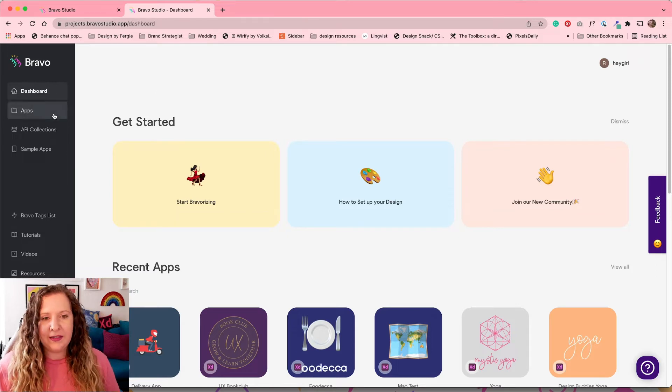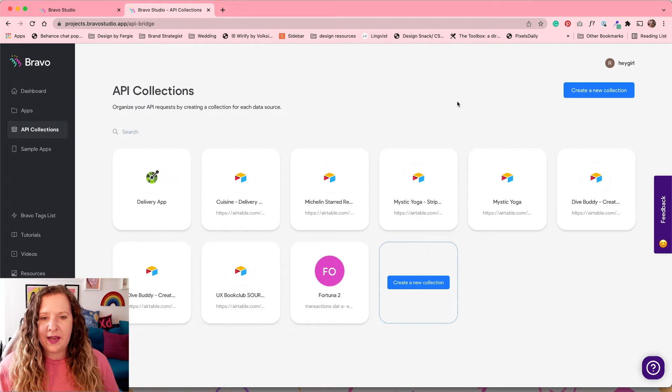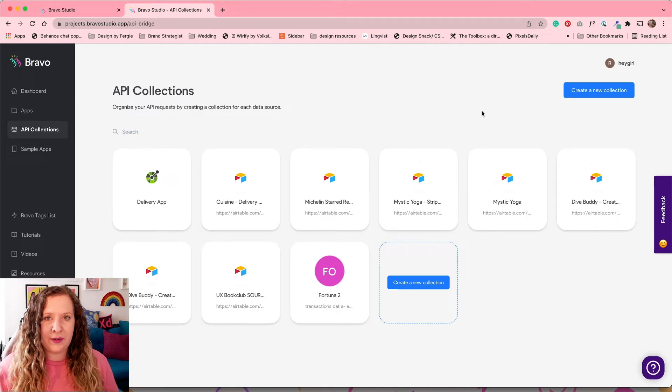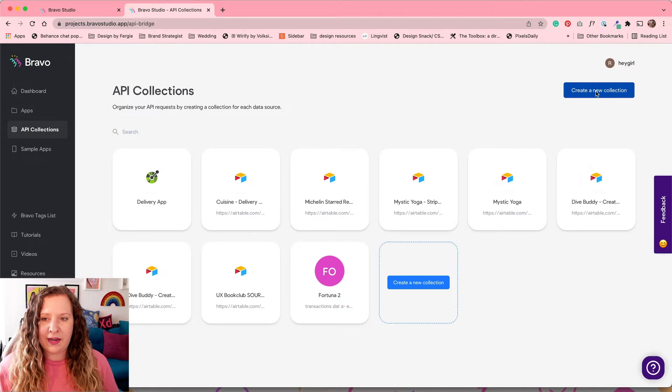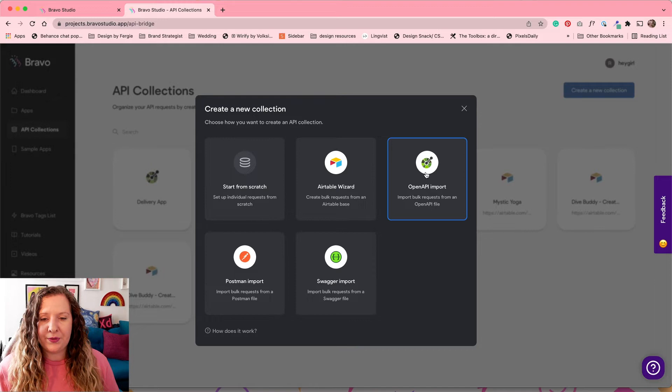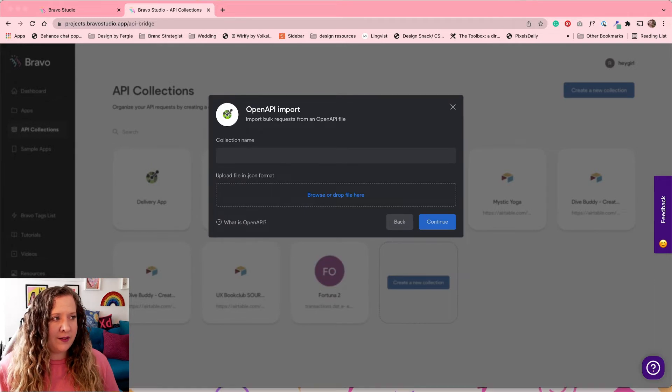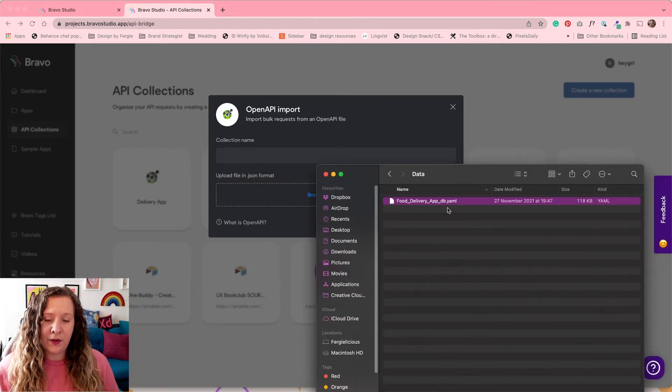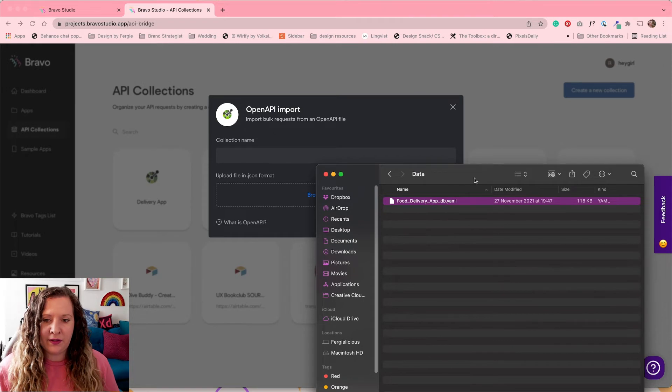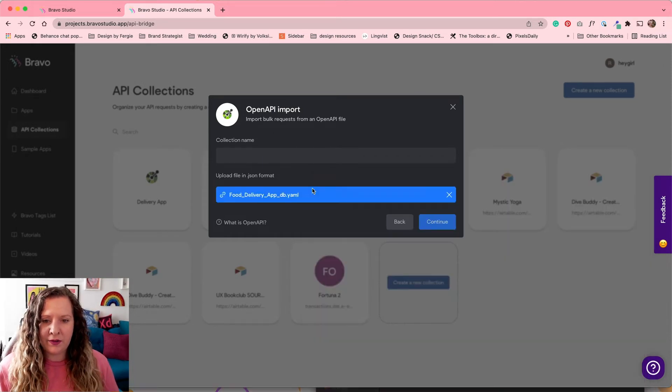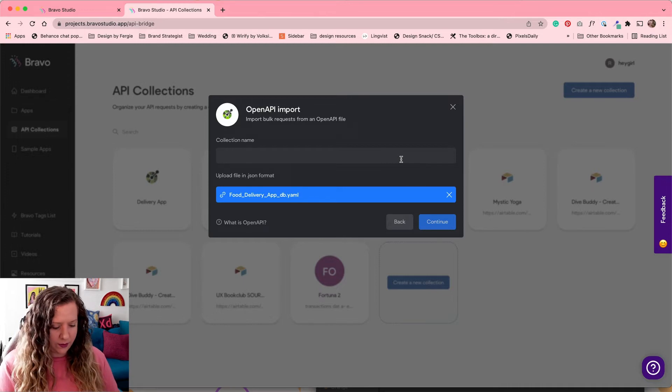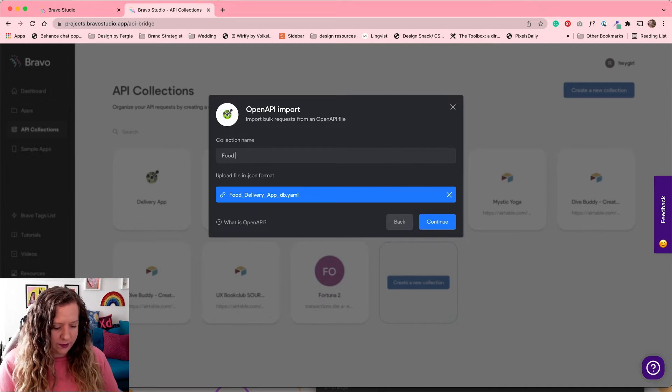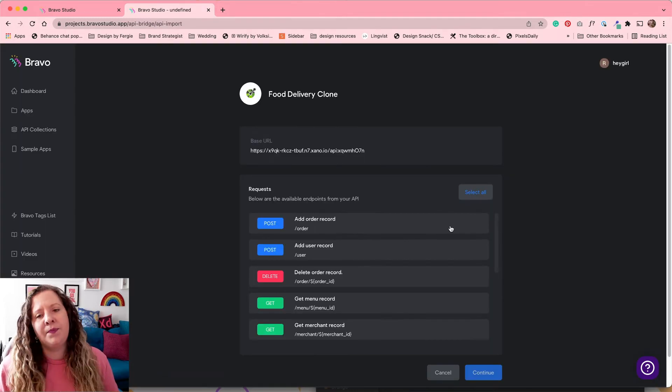So the first thing we need to do over here is click on API Collections and create and connect our database from Xano. So I'm going to go here and click Create New Collection and we're going to use the Open API Import. I already have a file downloaded and ready to go. It is a .yaml file. I got this from Xano and I'm simply going to drag and drop that into Bravo, give it a name. So we're going to call this Food Delivery Clone.